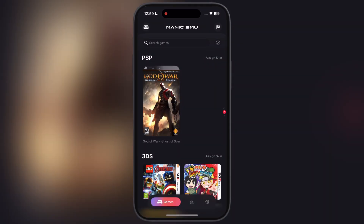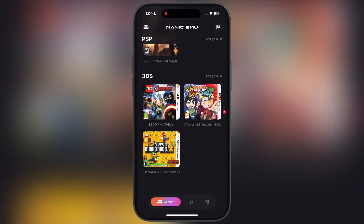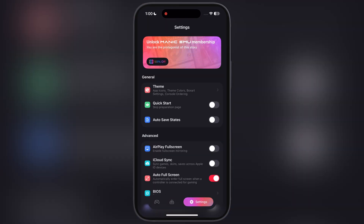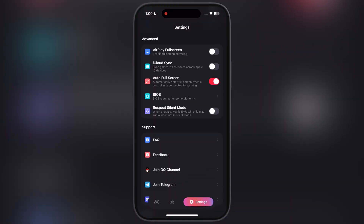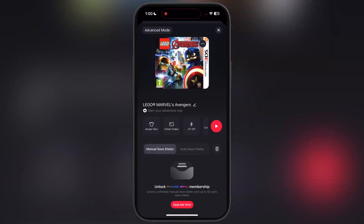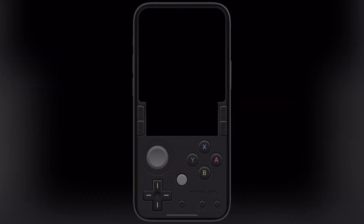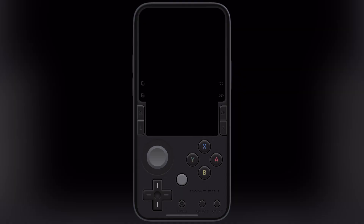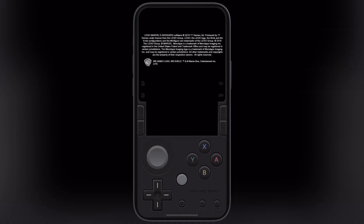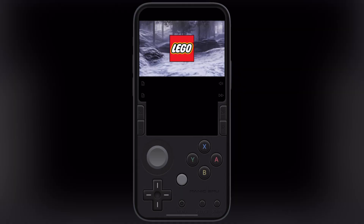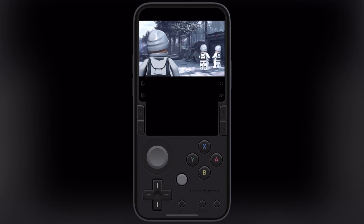Hey everyone, welcome back to the channel. Want to play Nintendo 3DS and PSP right on your iPhone or iPad and relive those golden retro gaming days? Then you are at the right place. Manic Emulator is the only free gaming emulator available on the App Store that lets you run classic games without jailbreaking.